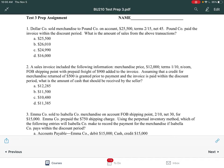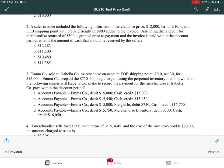Number two says: a sales invoice included the following - merchandise price $12,000, terms 1/10, net EOM, FOB shipping point with prepaid freight of $900 added to the invoice. Assuming that a credit for merchandise return of $500 is granted prior to payment and the invoice is paid within the discount period, what is the amount of cash that should be received by the seller?